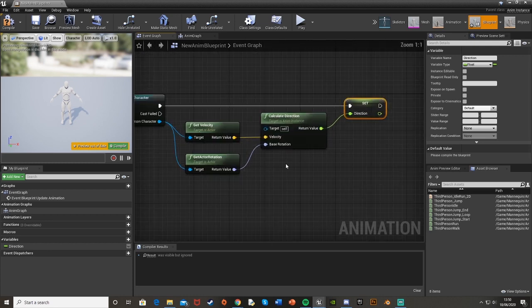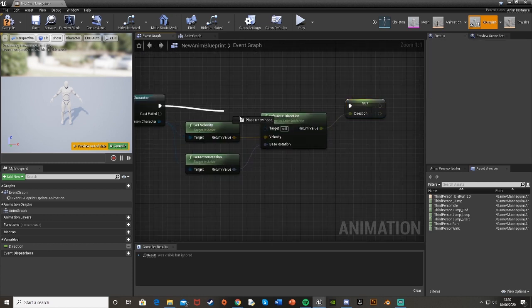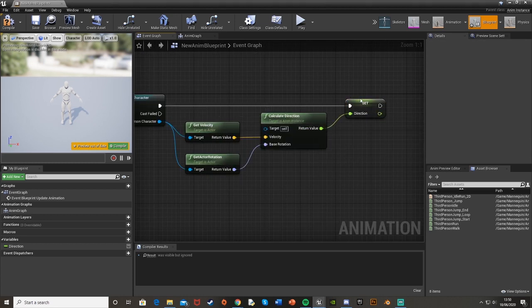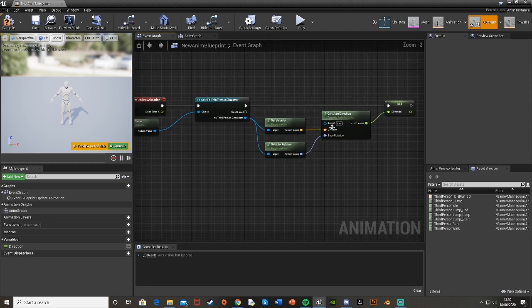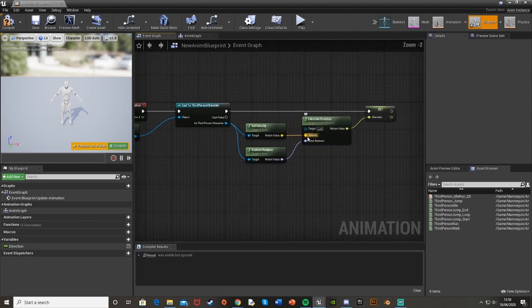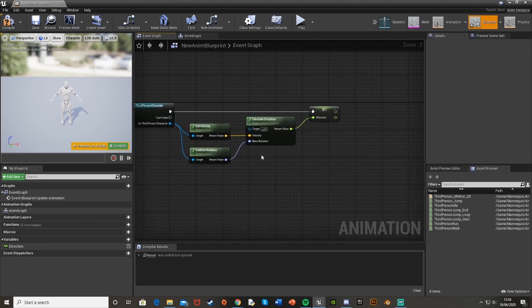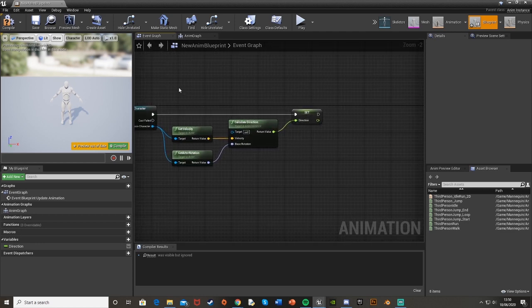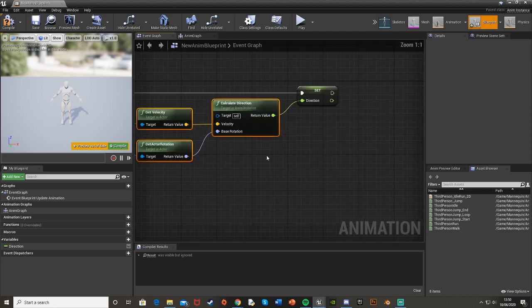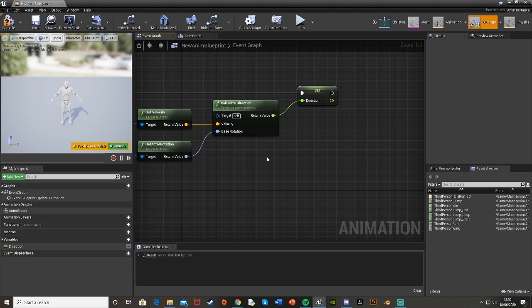So instead of being able to just plug that straight in, we now just promote that to a variable and that's done. This will calculate the direction how you'd like it to. Again, it's just a quick tutorial, but I've had a lot of people asking how to do this because it's changed.